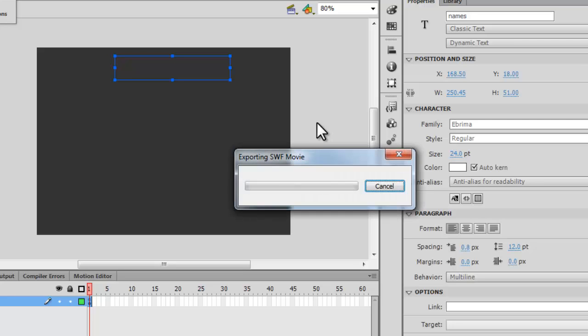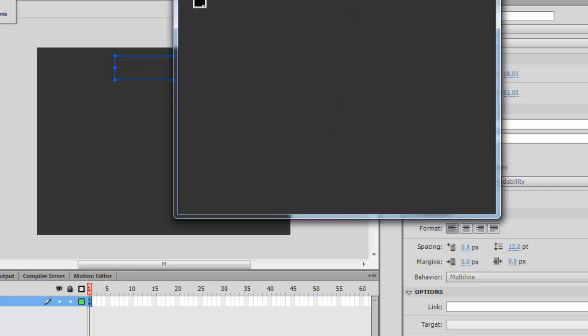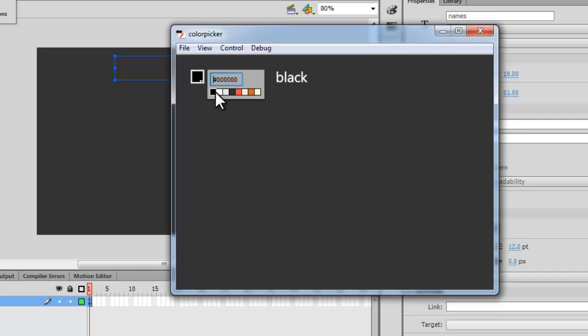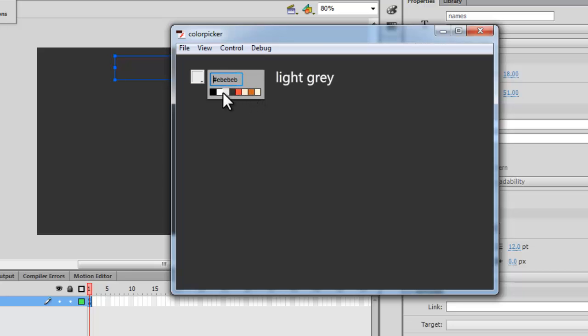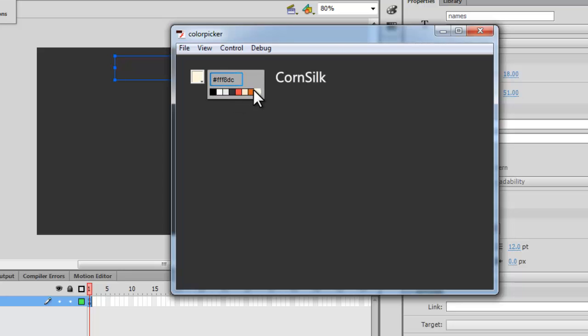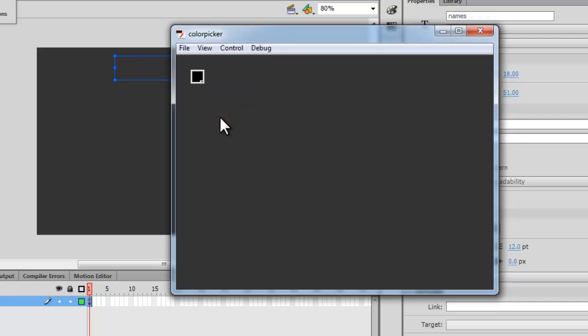Before I actually show you the XML file, I'd like to show you a publish preview by hitting Ctrl+Enter on my keyboard. This Flash project is all about creating a color picker with your own custom colors. As you can see, the colors are quite limited.